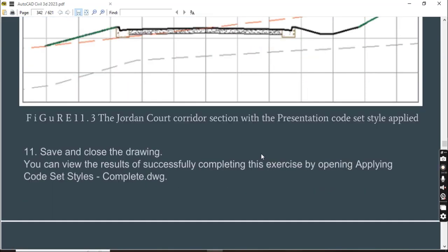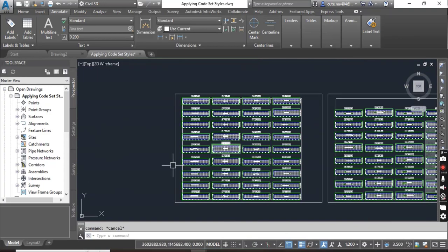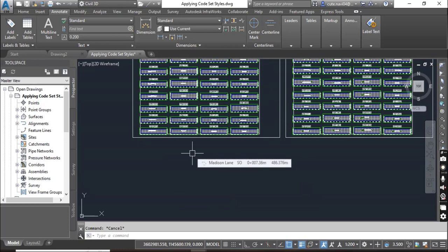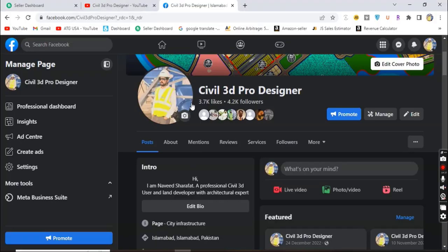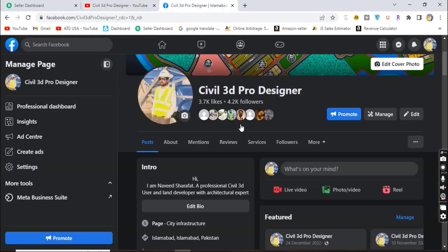Step number eleven: save and close the drawing. In this video you learned how to apply corset style to any section individually, and how to apply them all at once for every section view. Hope you like this video. If you are new on my YouTube channel, please subscribe to Civil 3D Pro Designer. You can also reach me through my Facebook page, Civil 3D Pro Designer, where you can get more material related to Civil 3D.